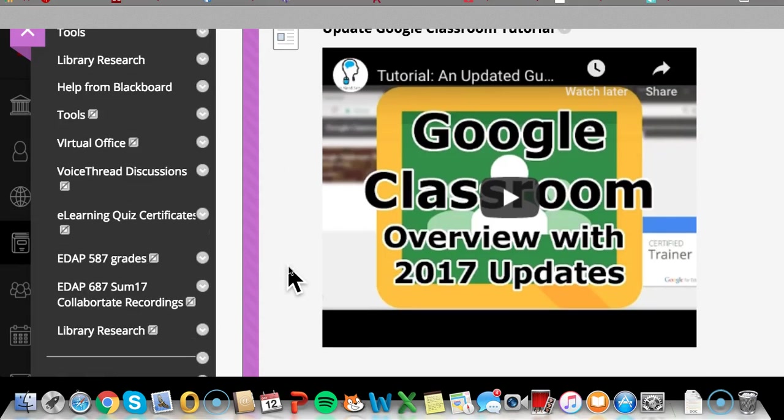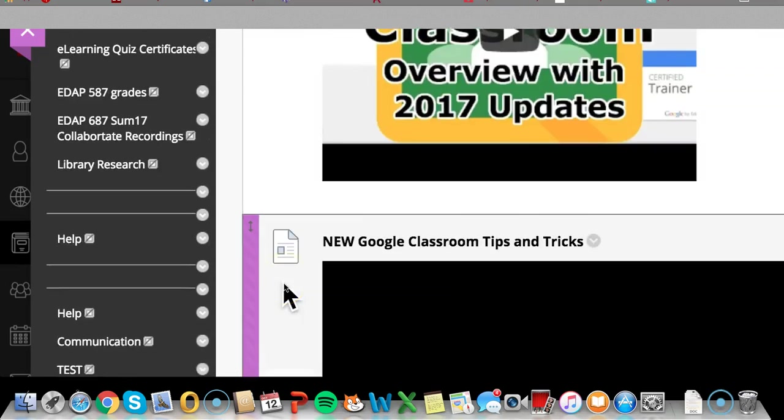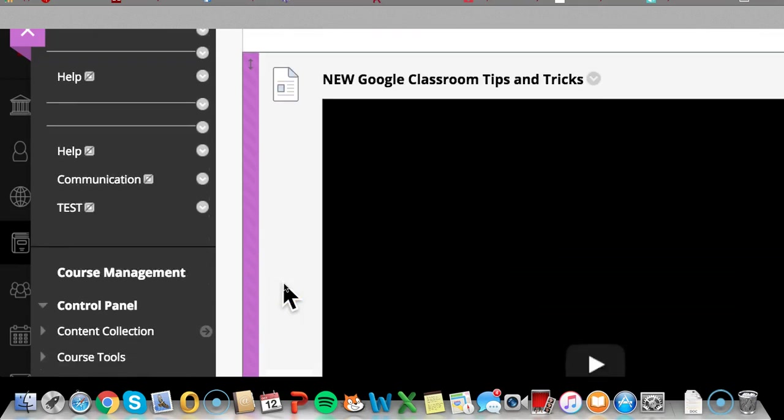At the same time, we need to take a look at filling in the framework that the Google Classroom has that will match up with what Quality Matters is asking for.